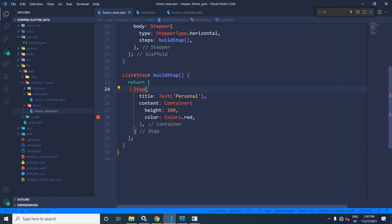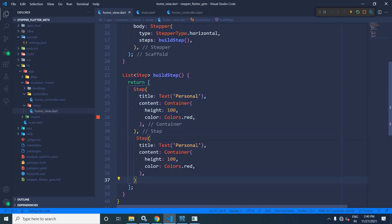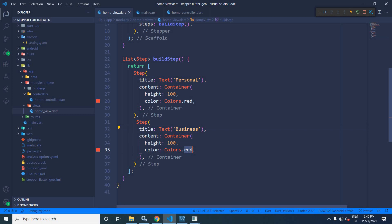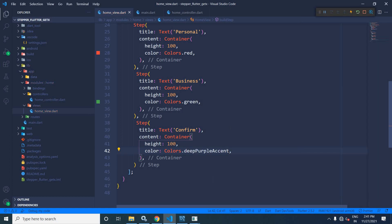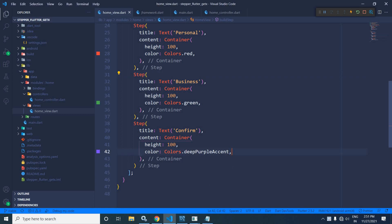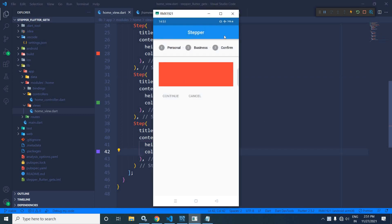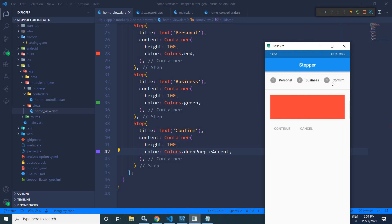I will copy this step and paste it. I will change the text from 'personal' to 'business' and let the color be green. I will paste it one more time, change the text to 'confirm', and set the color to `Colors.deepPurpleAccent`. Saving this, you can see these three steps — personal, business, and confirm — have been created. For 'personal', the content is a container with height 100 and color red.